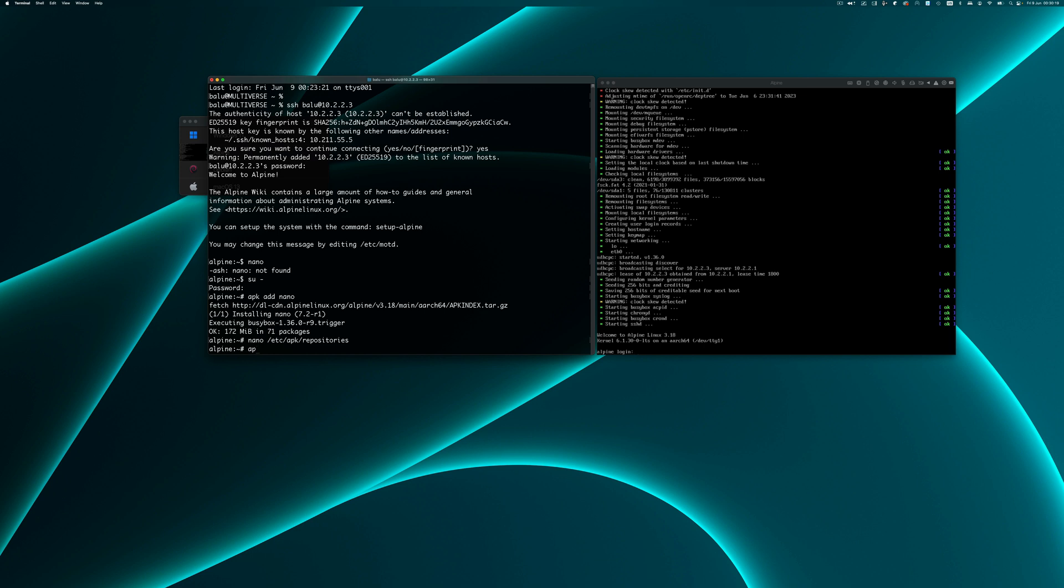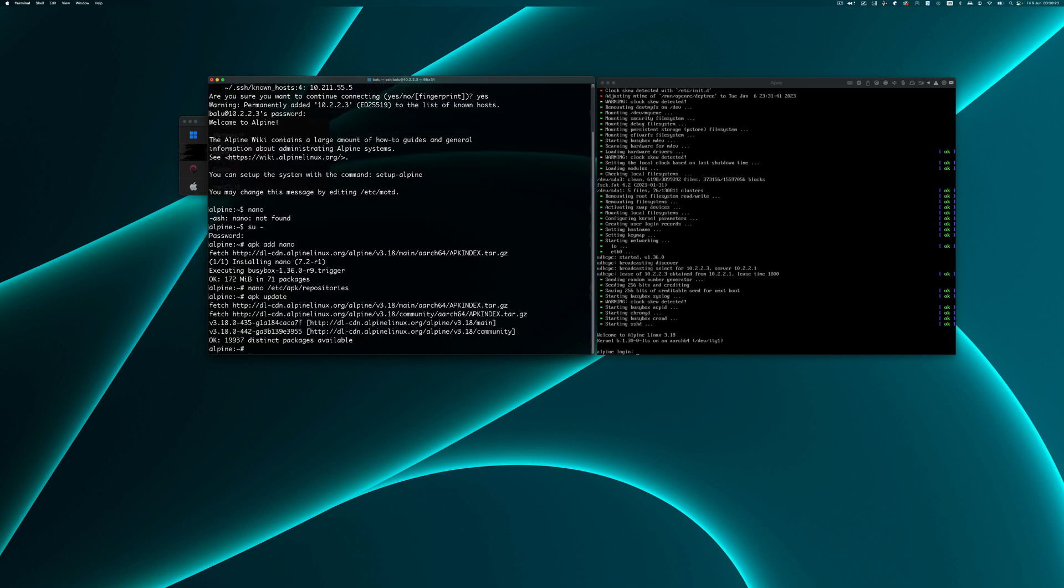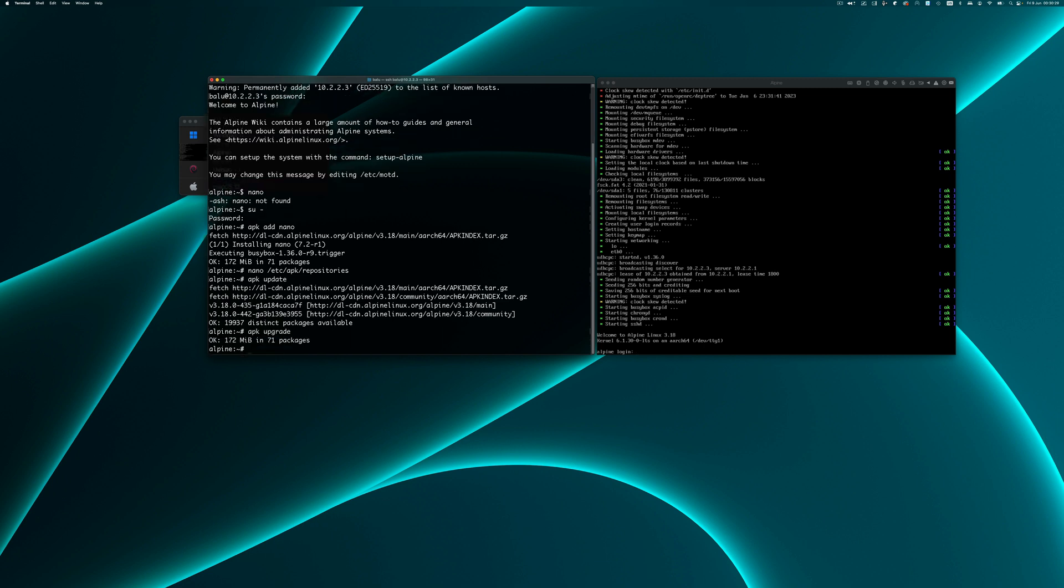I am going to run apk update and apk upgrade. Now everything is up to date.